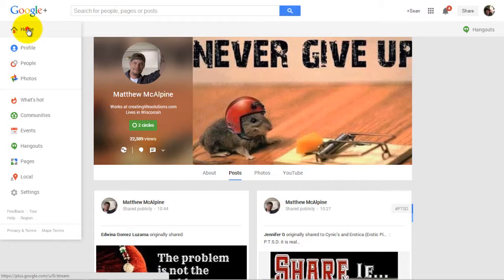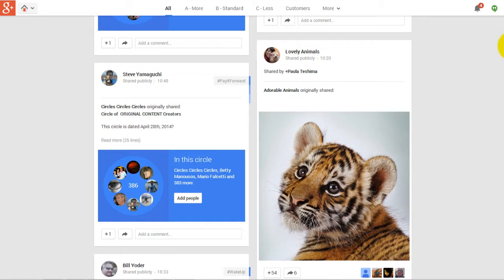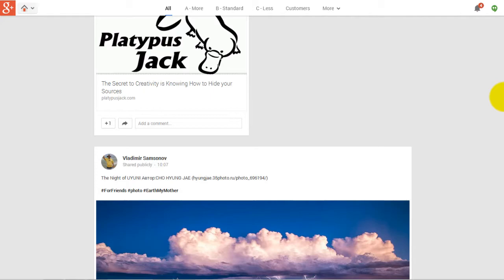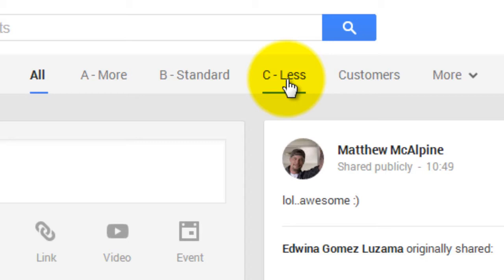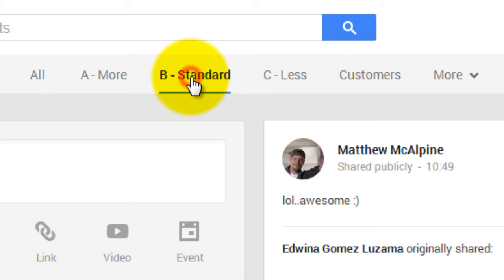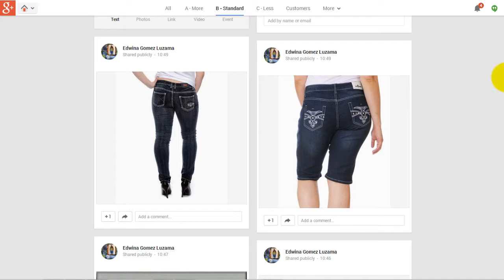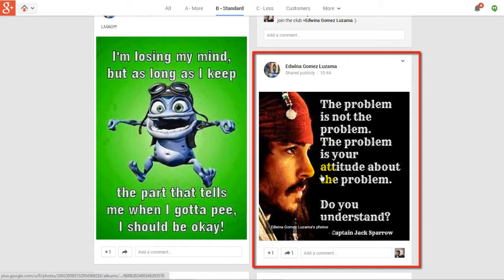Let's go back to my home stream and have a look at what's going on. You can see there's a lot going on — a lot of new stuff coming up here because I've got it set for all of my circles to show up. There's a lot of noise, but a lot of interesting stuff too. Up the top you can see I've got A More, B Standard, C Less, and Customers. If I click on the B Standard tab, you'll be able to see that there's only one person in this circle — Edwina Gomez — and there is that original share.